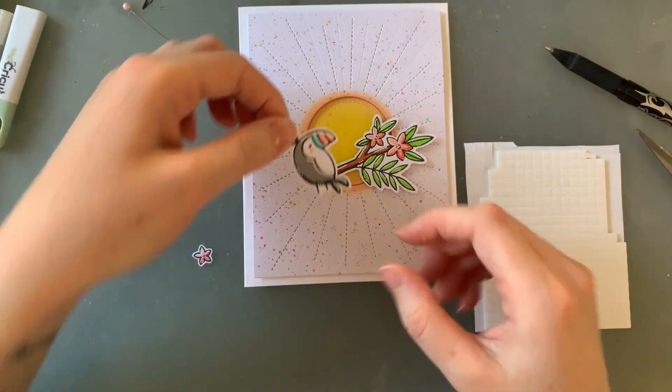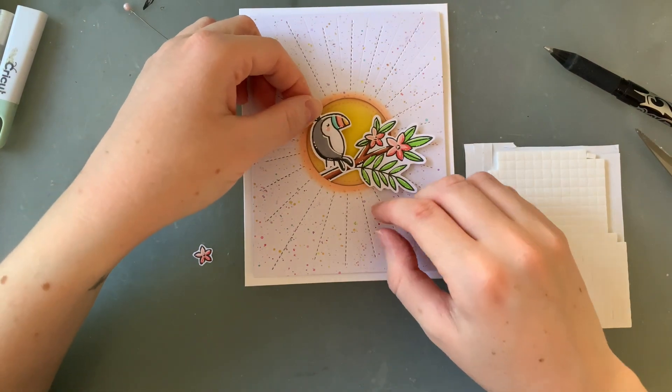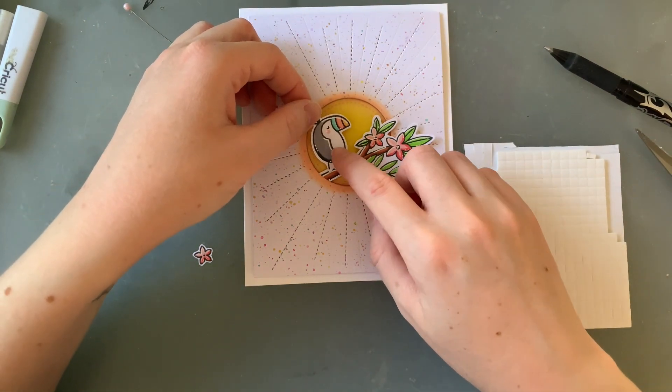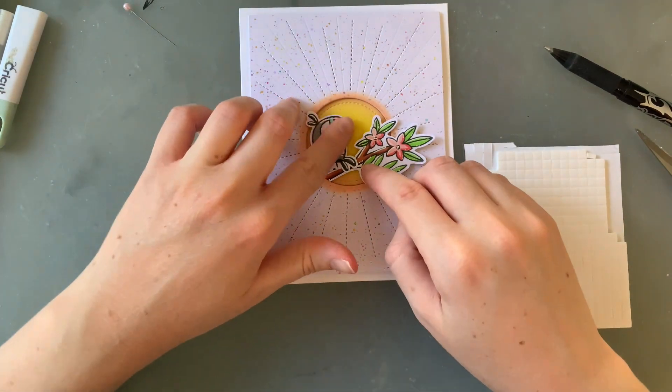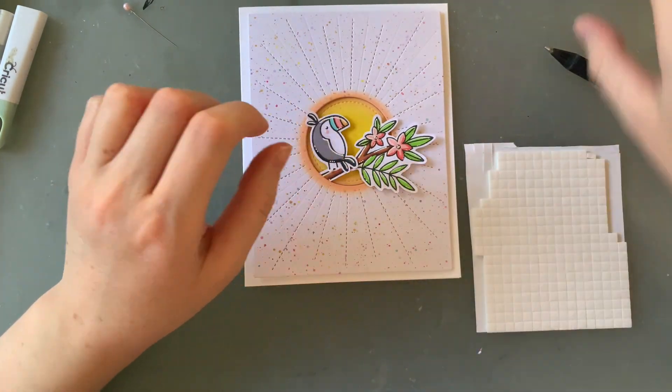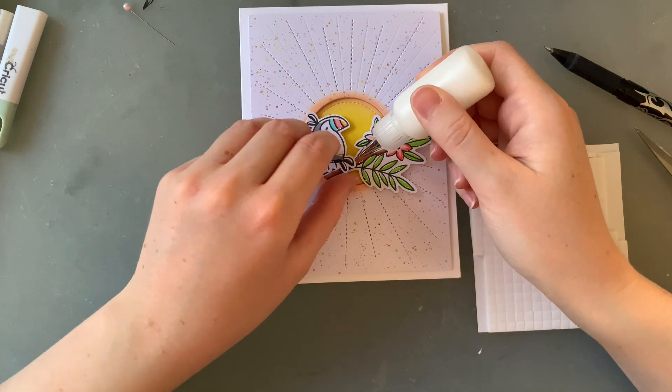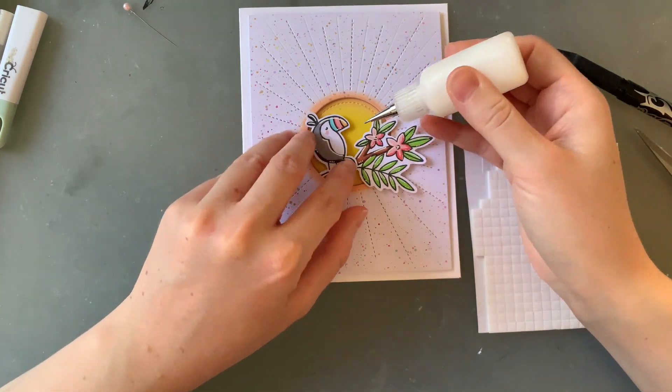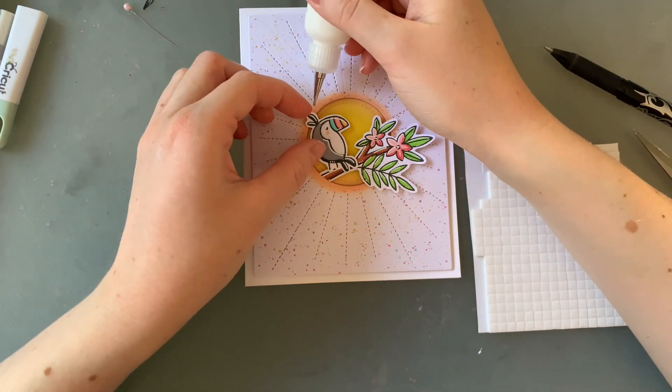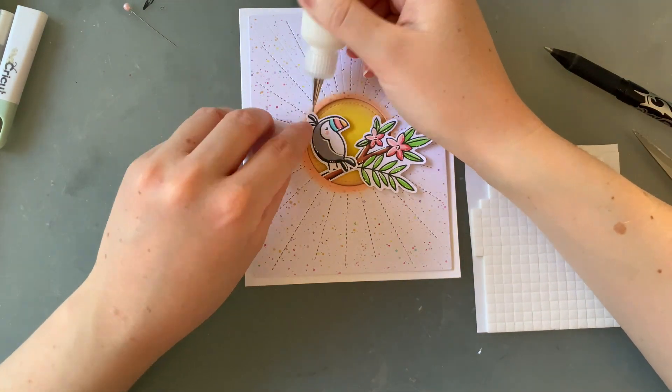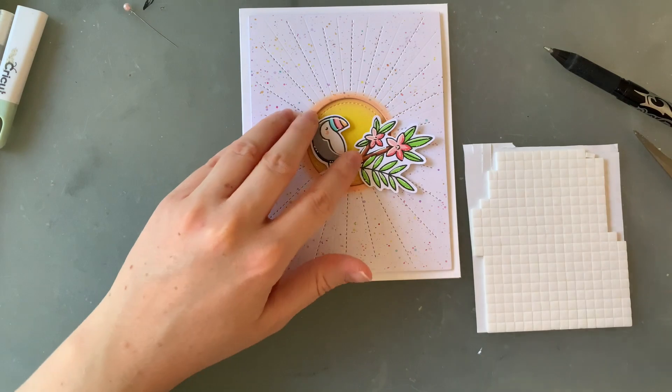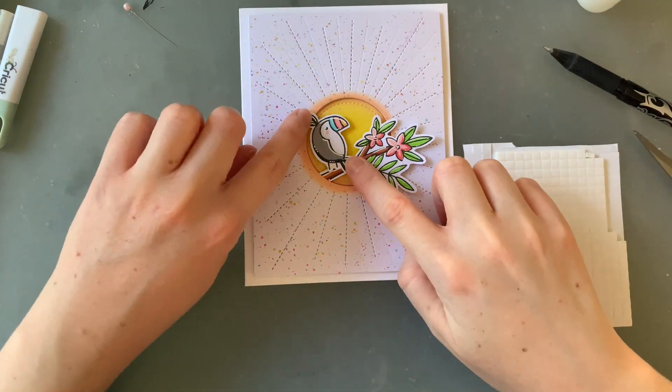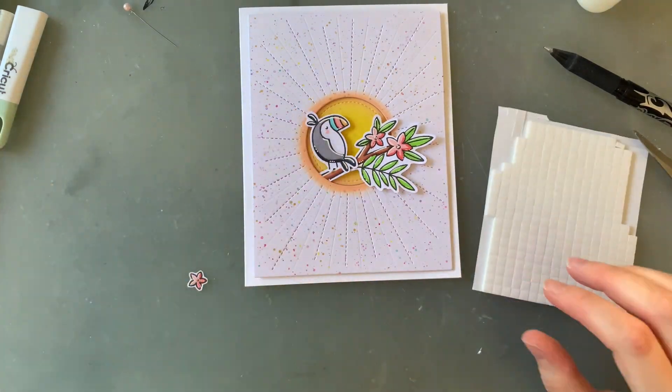It was then time to adhere my little toucan as well. And again I used some double sided foam squares. I then used a little bit of glue on his tail and on the little feathers on his head just so that all the pieces were secure and nothing was sticking out.